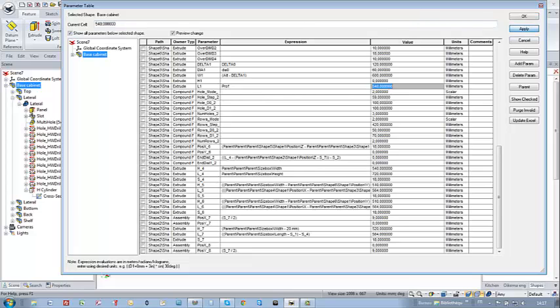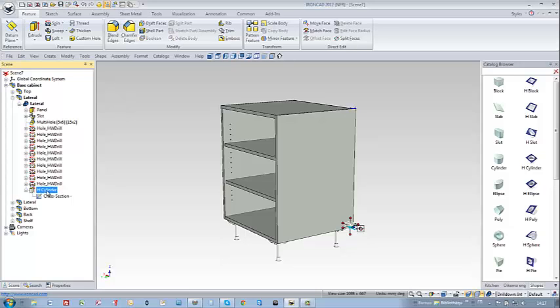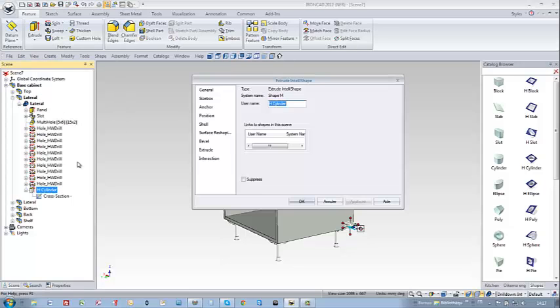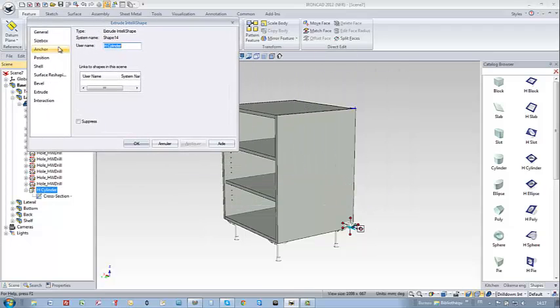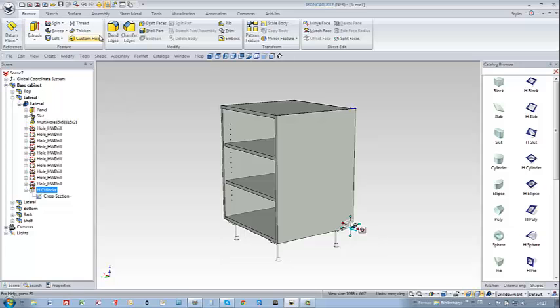Well I acknowledge that you need some exercise to achieve this of course. I'm going to pass this information to my H-cylinder at the IntelliShape property level. I select the size box bookmark, check show formulas, enter D1 value to handle the diameter.